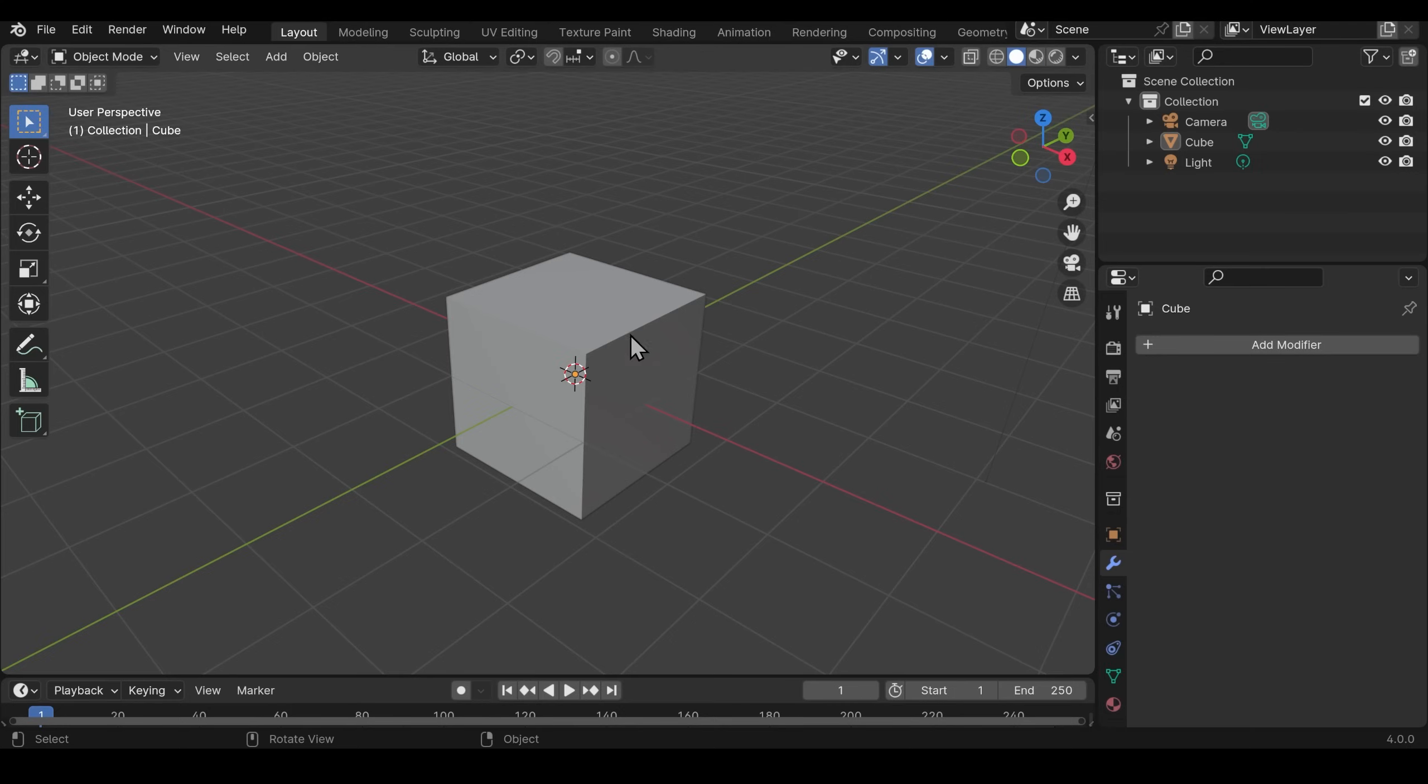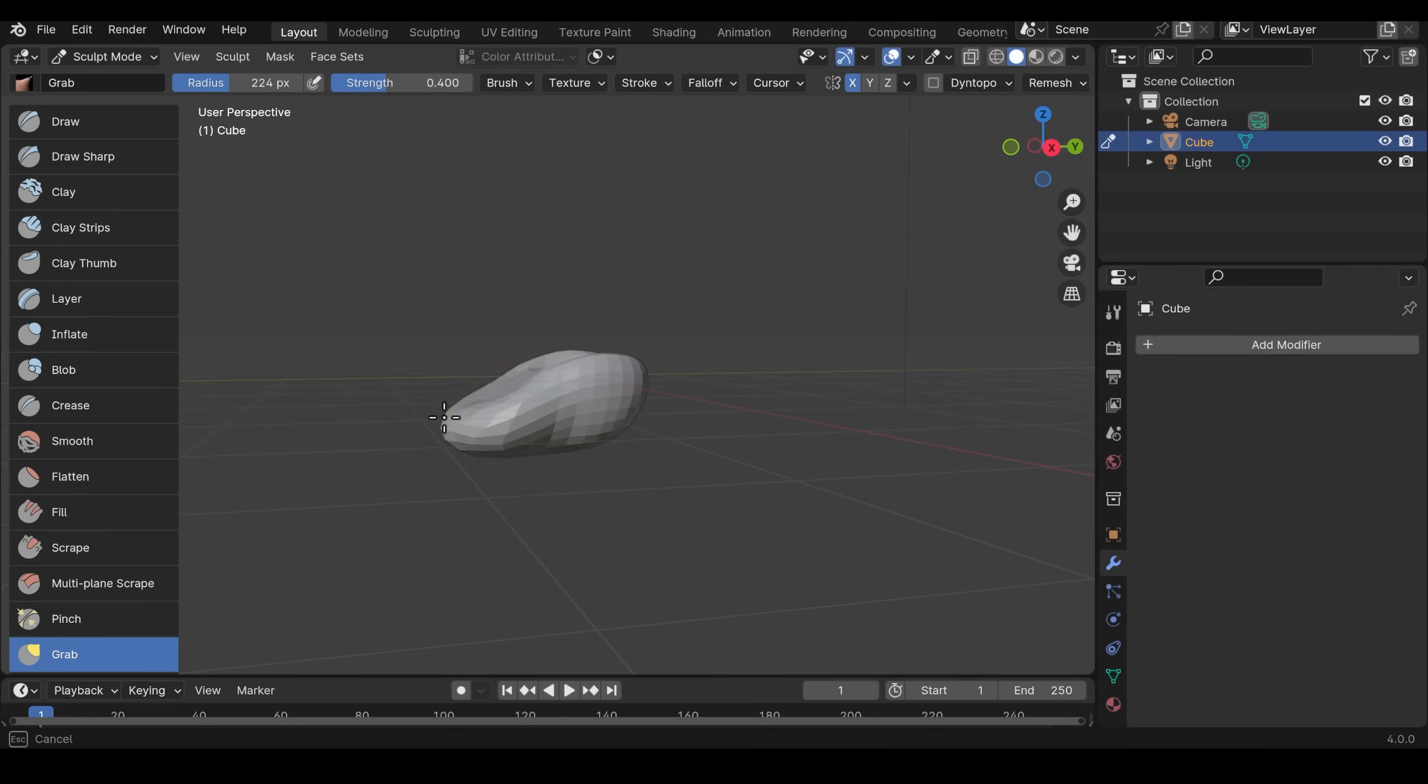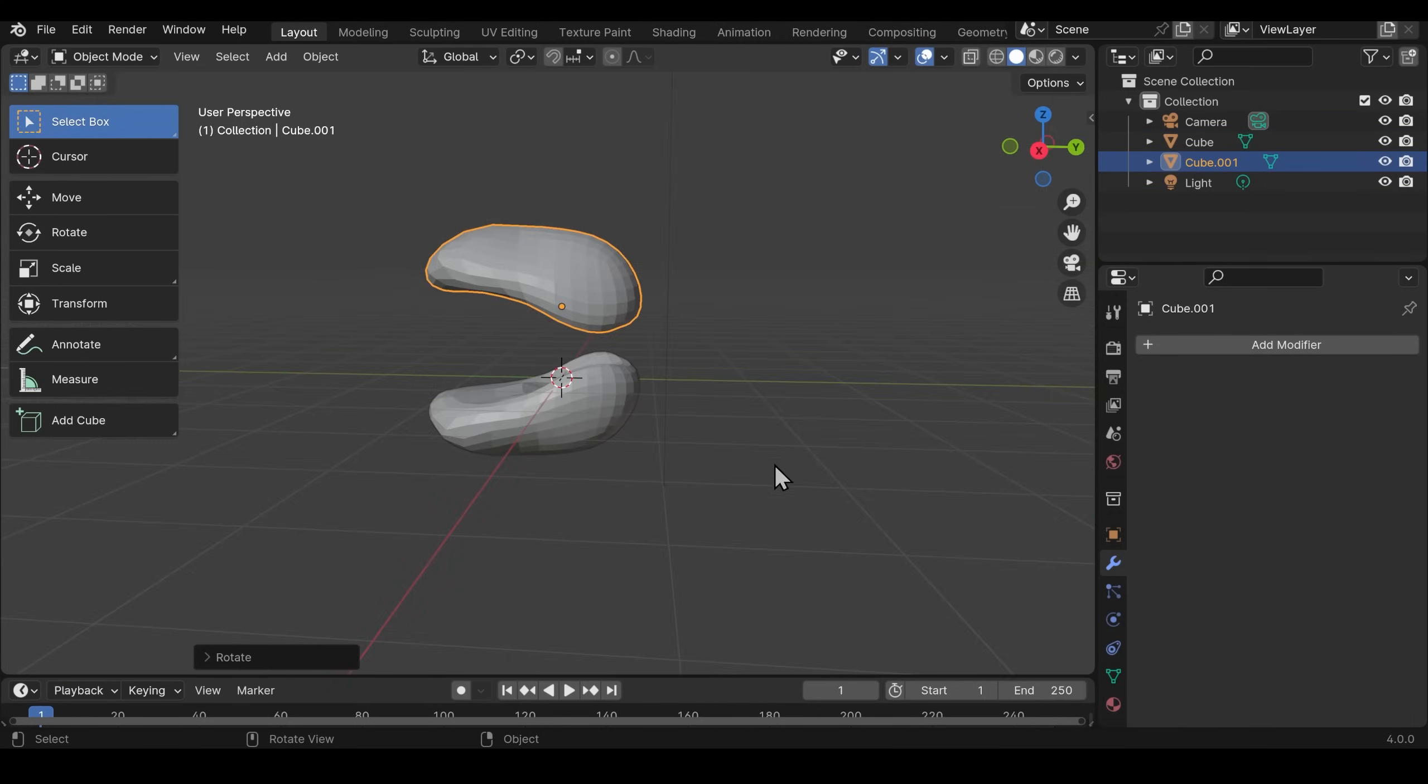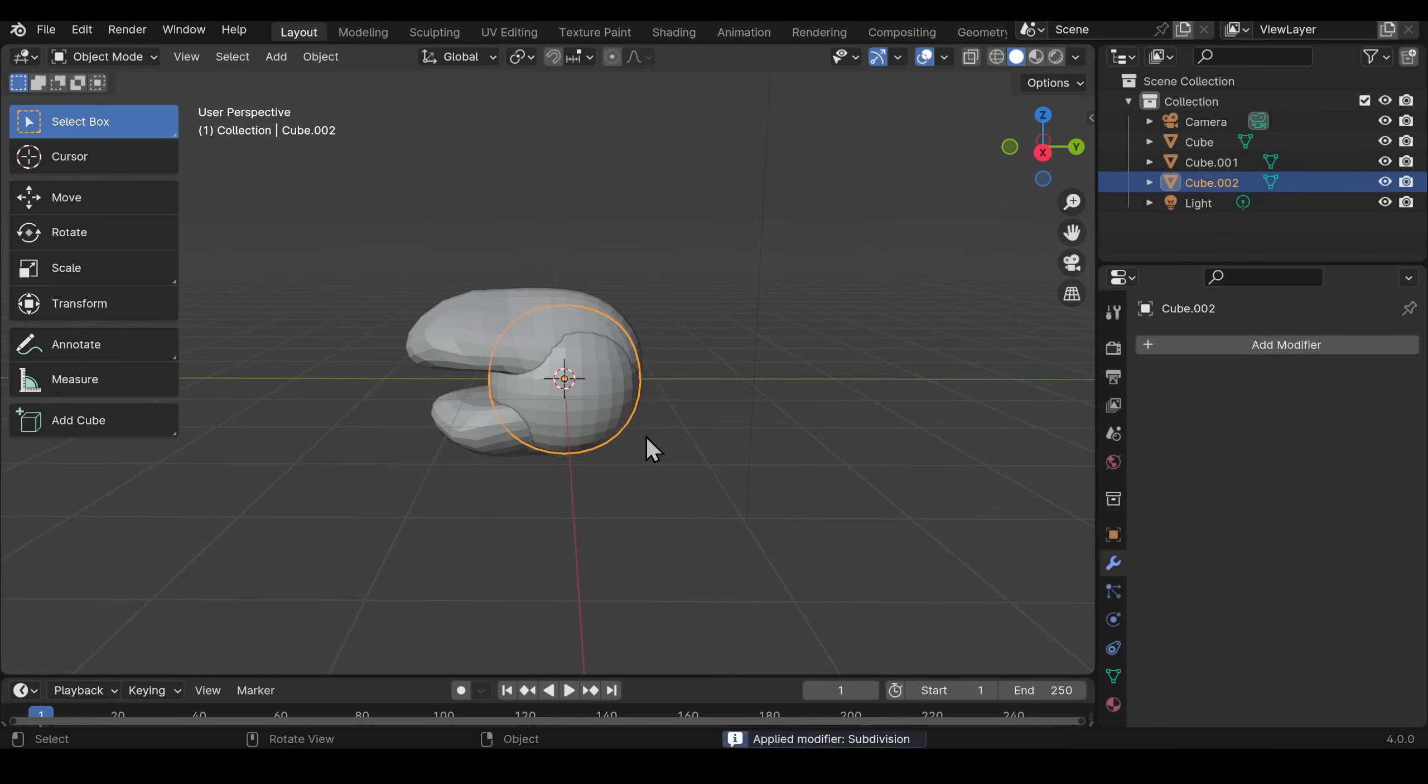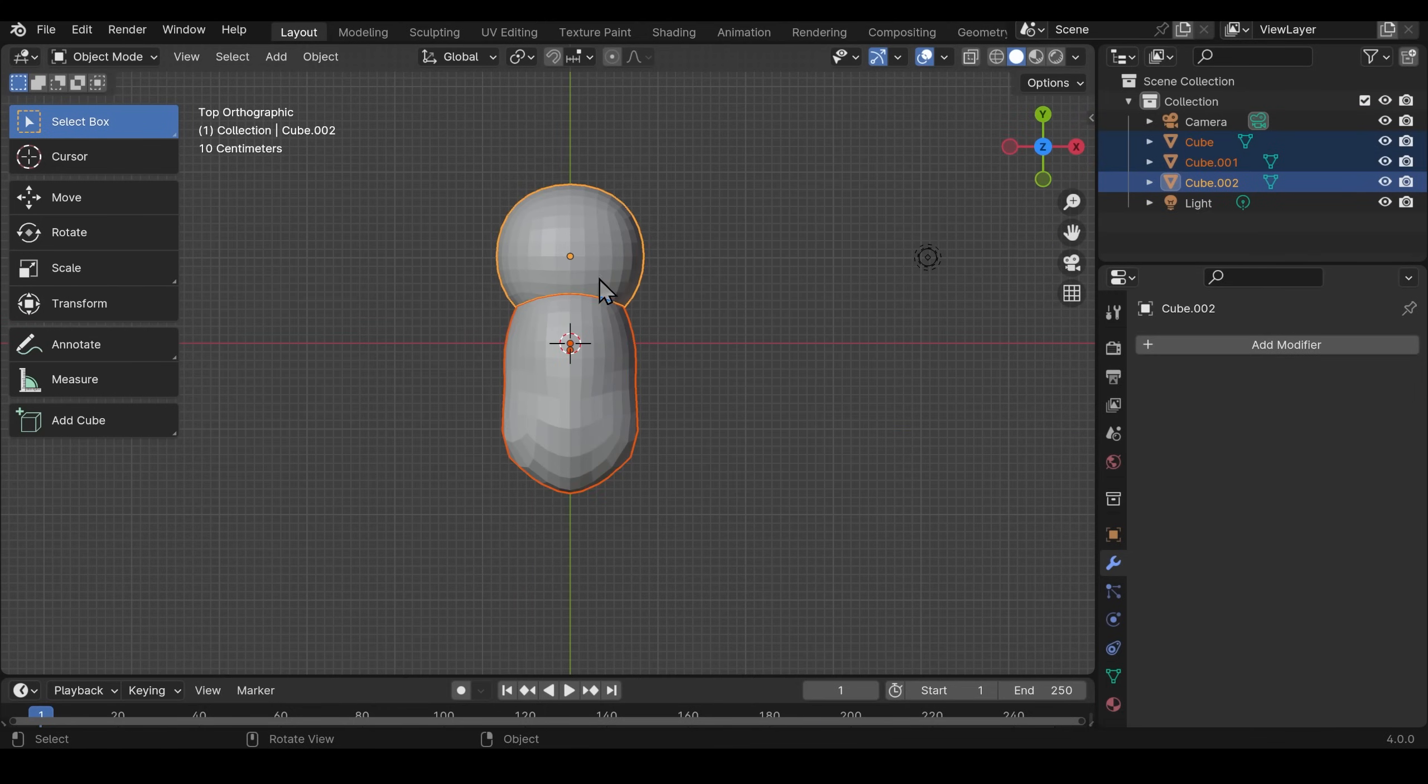So I start all my sculpts the same way and that's by blobbing out the shape. You're just trying to get the silhouette and it doesn't matter what sort of primitives you use, you can use cubes or icospheres, you just blob them all out to get the outline shape.